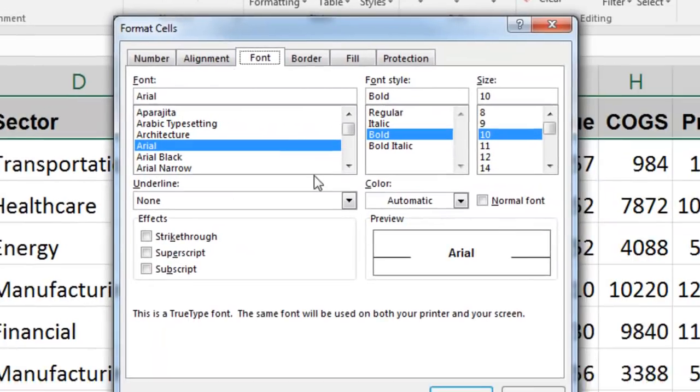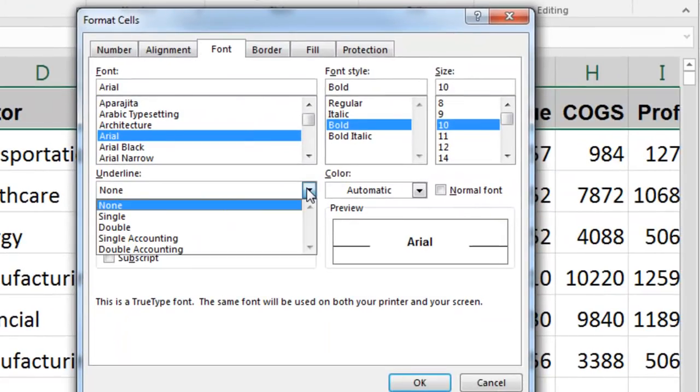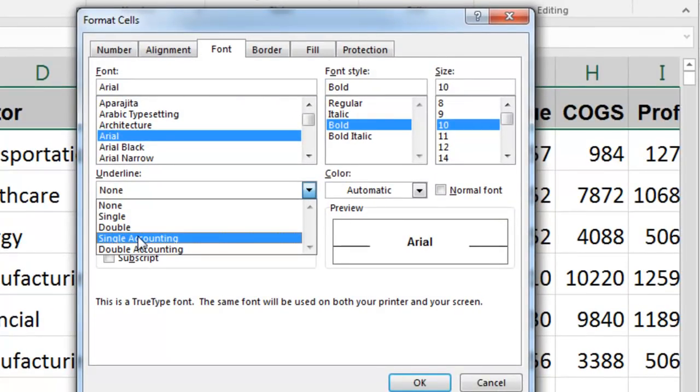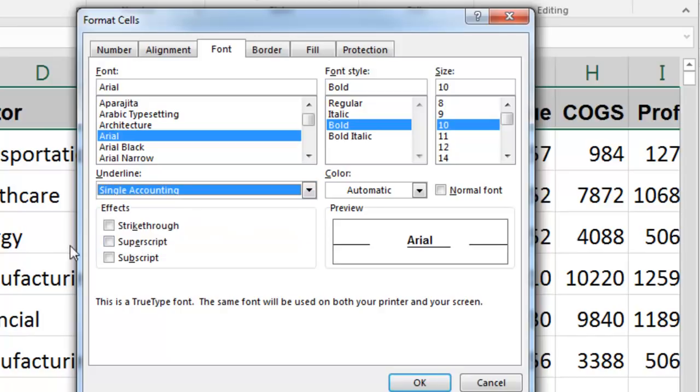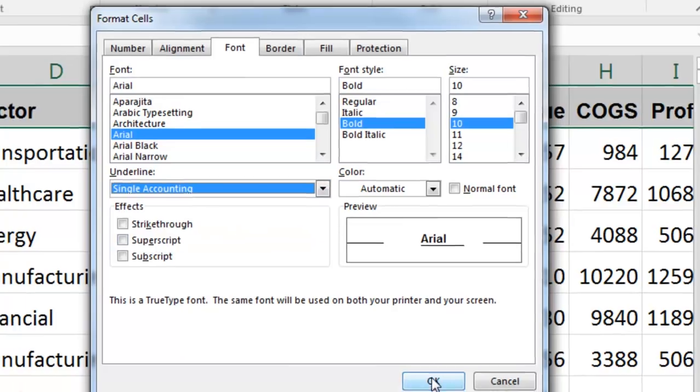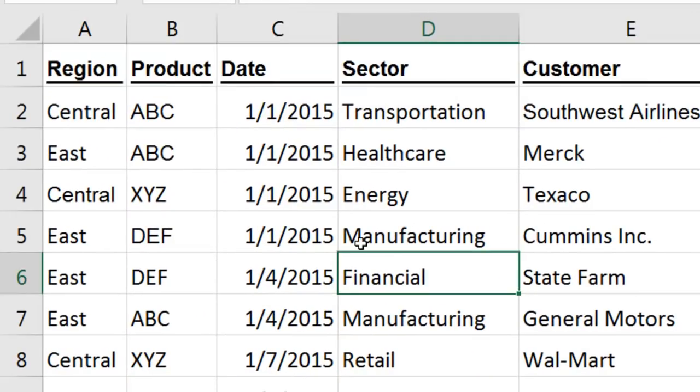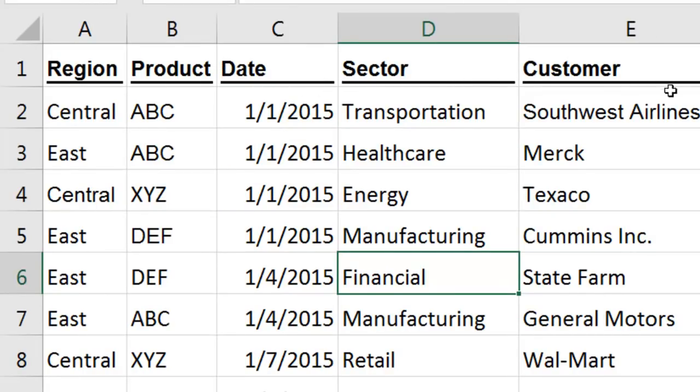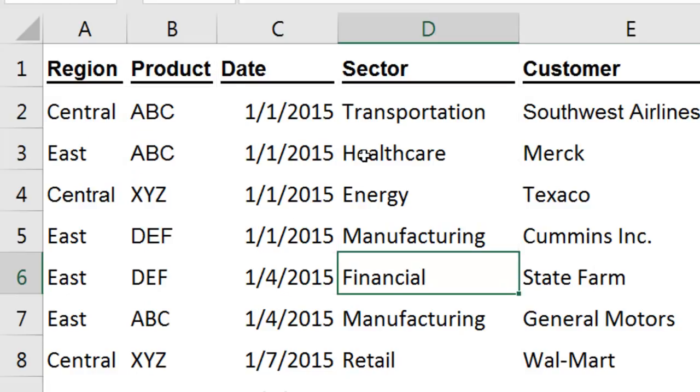So open this up, and now instead of two choices, there's four choices, including something called single accounting. Choose a single accounting underline, and you'll get the underline that goes all the way across, not just the characters in the cell, but leaves the tiny little gaps at each end. So we get that look that my manager was looking for years and years ago.